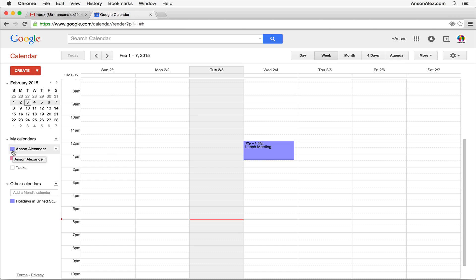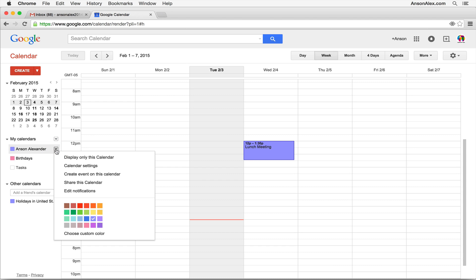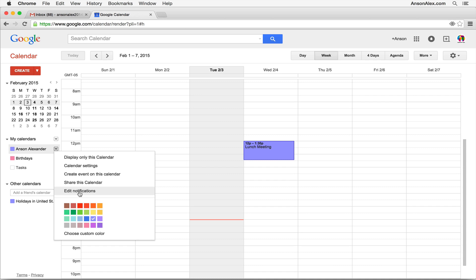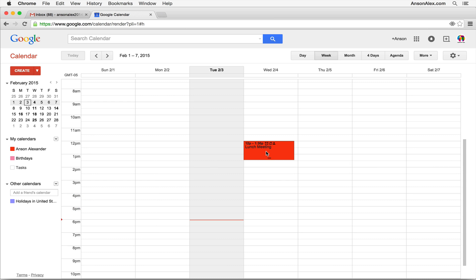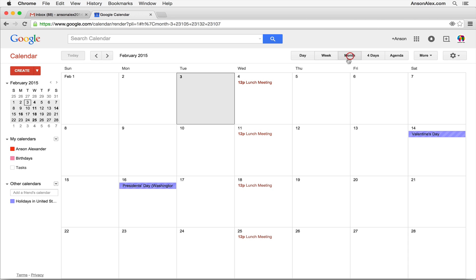Now let's quickly change the color of a calendar. When you mouse over a calendar on the left side of the screen, a little dropdown arrow appears to the right. Clicking it gives you options: display only this calendar, advanced settings, create an event, share this calendar, edit default notifications, or change the calendar's color. If I change this to red, the event I have scheduled on this calendar changes color too. So in the monthly view, holidays are in purplish-blue and lunch meetings are red — each color associated with its respective calendar.